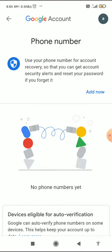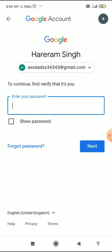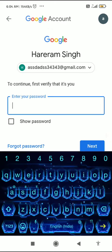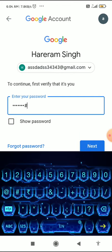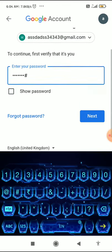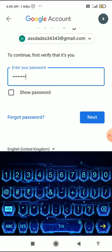If you already have a phone number added to your Google account, you have to click Edit. If you don't have a phone number added, click Add Now. When you click Add Now, you have to fill in your password and then click Next.